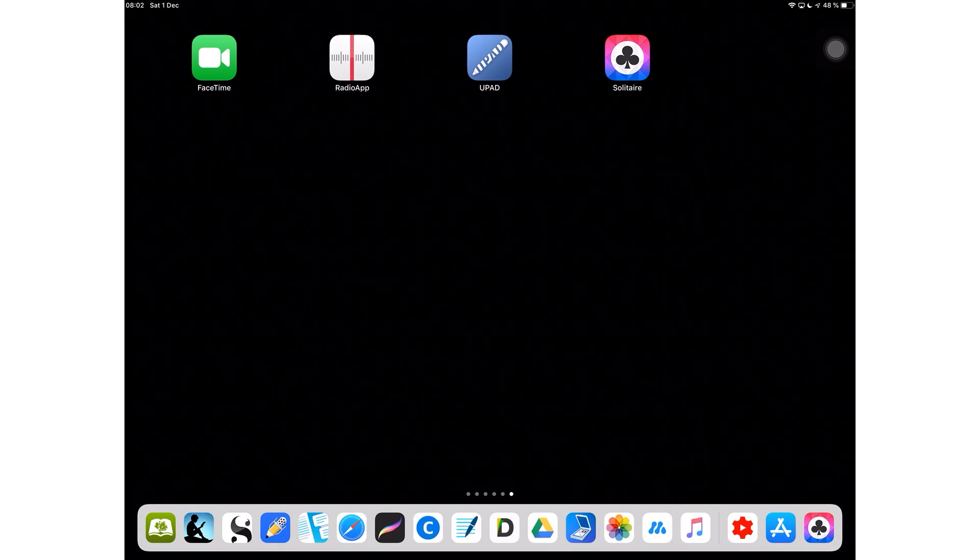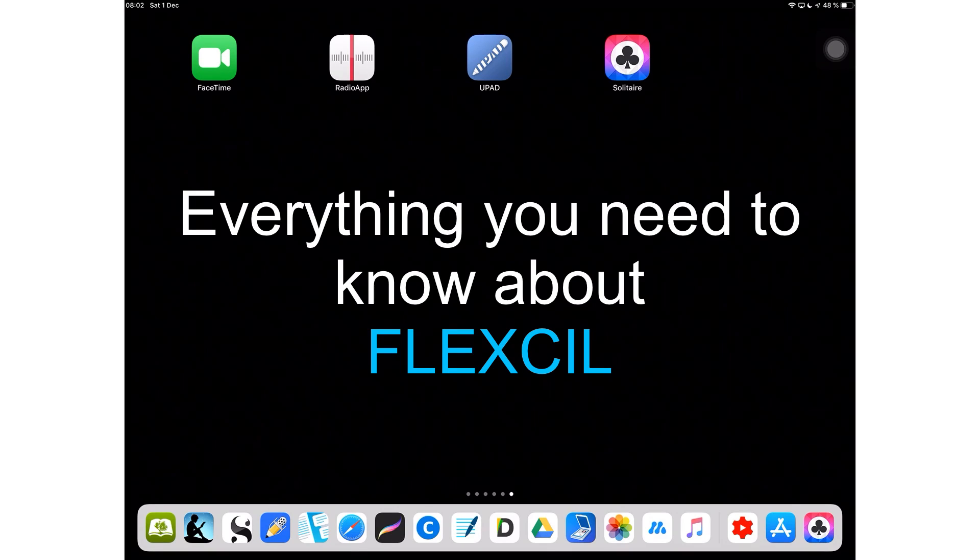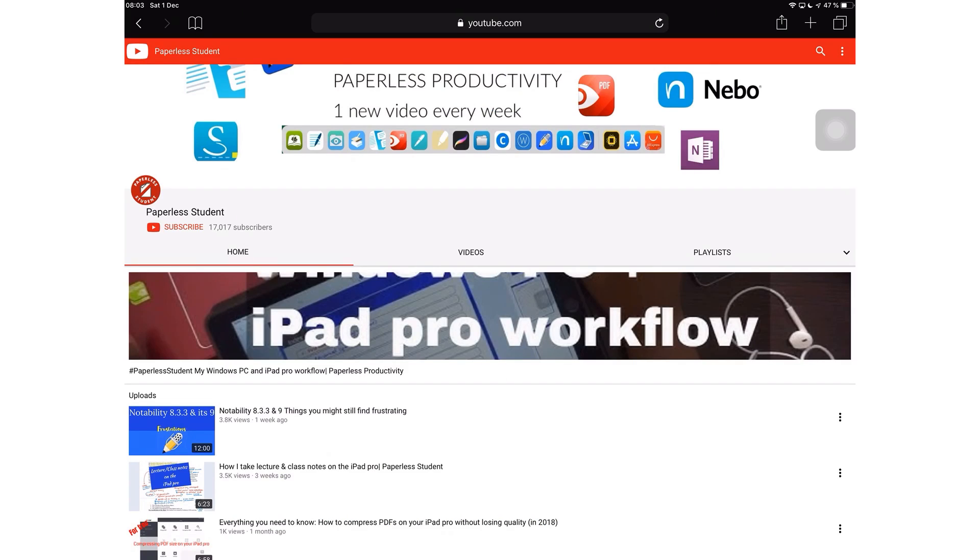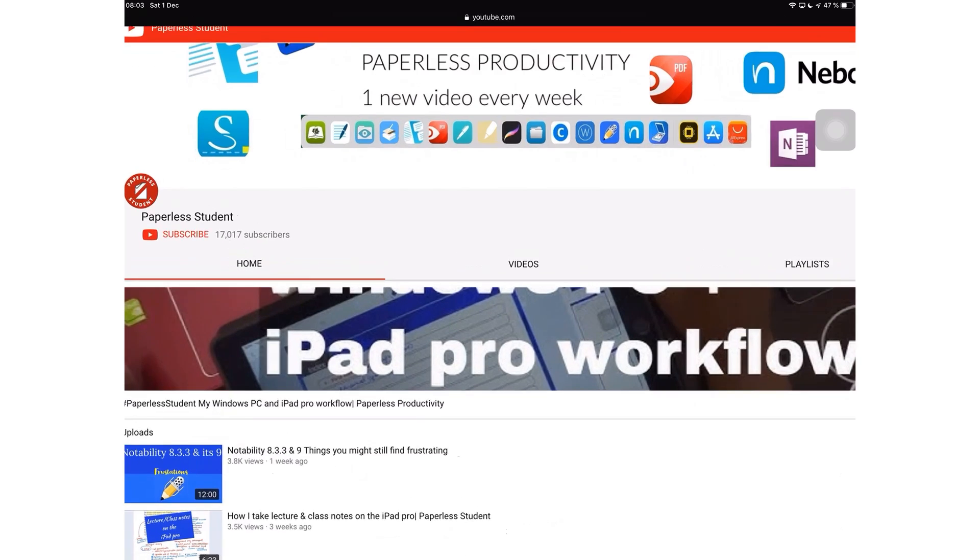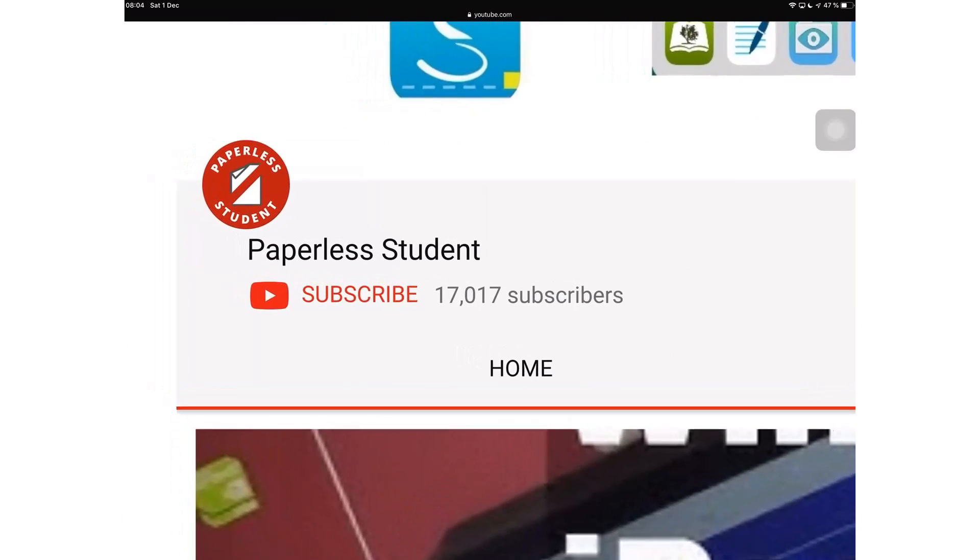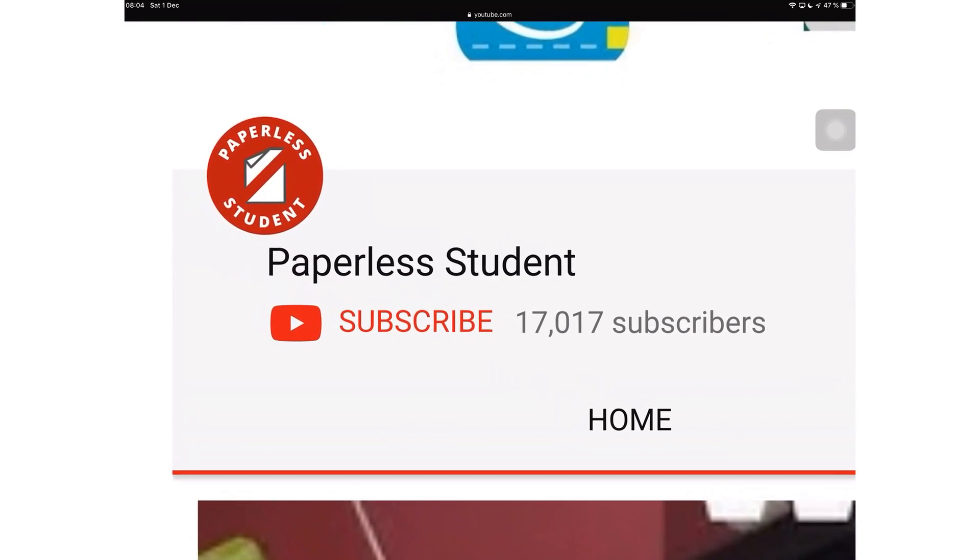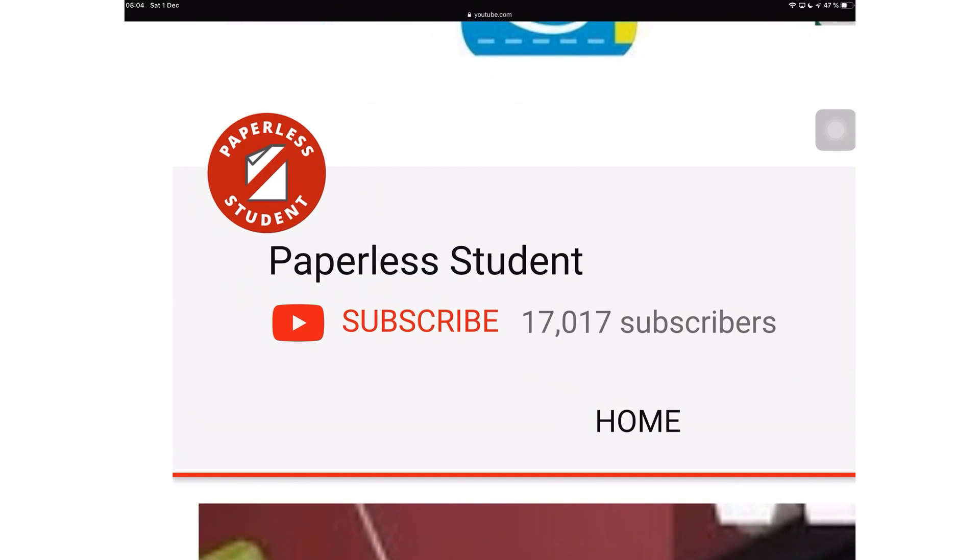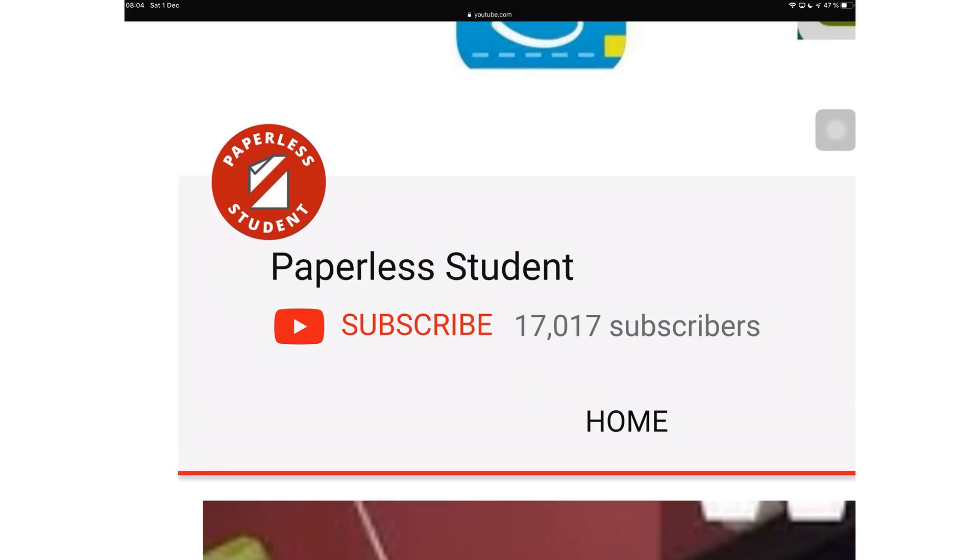Hey guys, it's Robsy Burke with Paperless Student. In today's video, I'm going to tell you everything you need to know about Flexil. If you're new to my channel, welcome. Don't forget to subscribe if you're looking for a solution to go paperless with your studies or your business. And if you're already subscribed, make sure you turn on your notifications so you know when I release a new video.